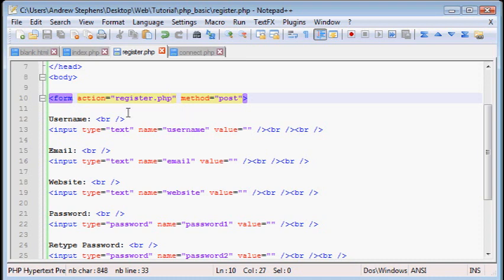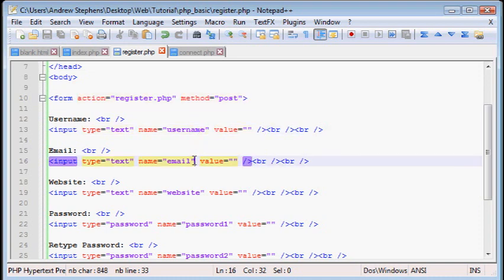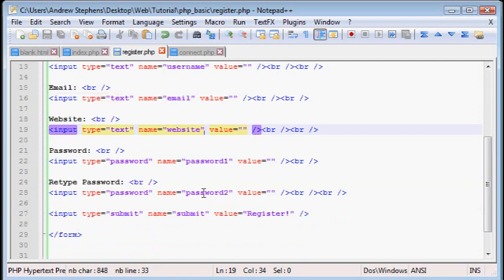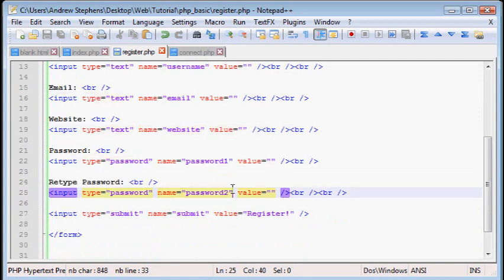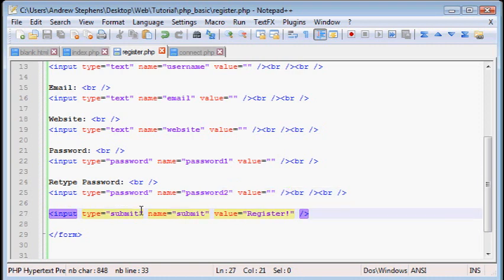We have a text field called username, we have a text field called email, a text field called website, a password field called password1, a password field called password2, and then we have a submit button named submit with a value of register.